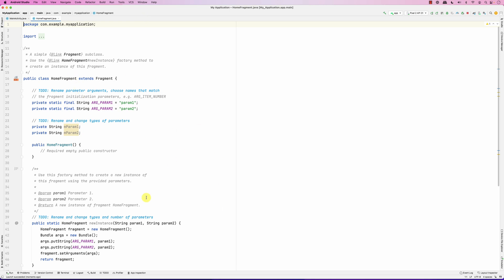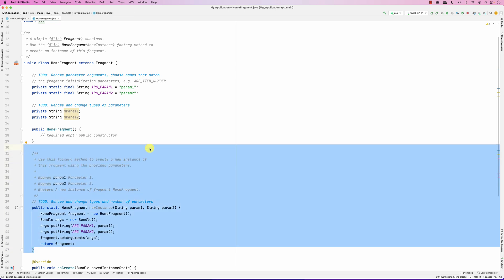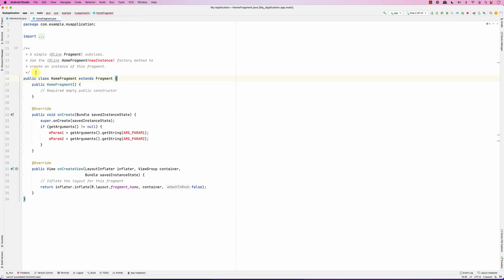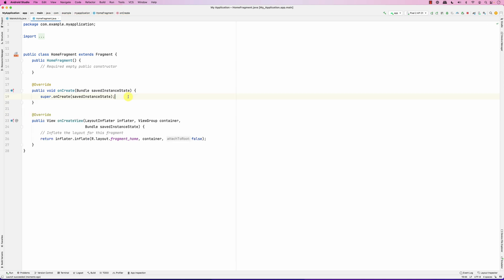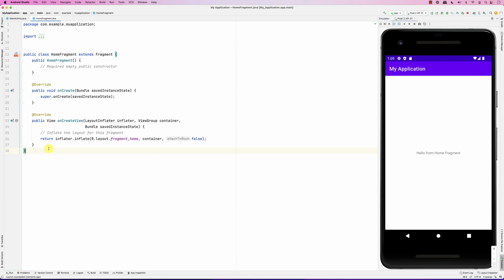When you look at the code for the fragment, there is a lot of generated code. This part is related to passing parameters to the fragment when creating it — we're not going to worry about that for now. Looking at the bare minimum methods: the fragment still runs and shows 'Hello from Home Fragment.' Notice that onCreateView inflates the layout that represents the fragment and returns that view.